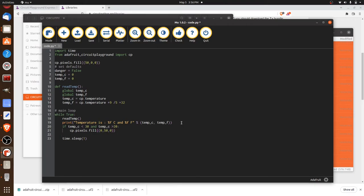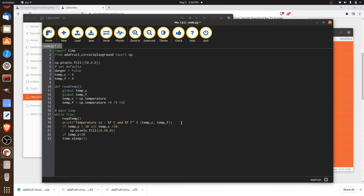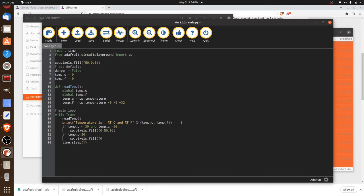We can go a little further. Let's do our next condition here. And we're going to say if the temperature is, say, less than 20, then we'll fill it with blue. Because blue is a nice chill temperature. So pixels fill and it'll be 0 for the red, 0 for the green, 50 for the blue, something like that.